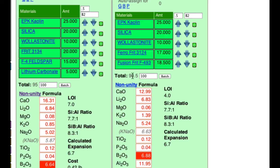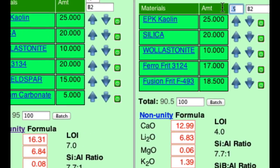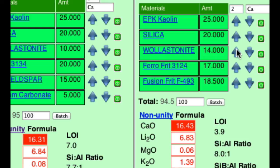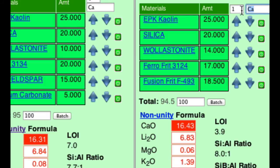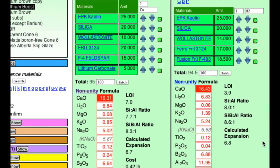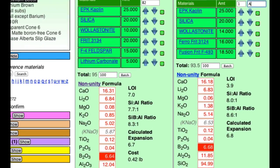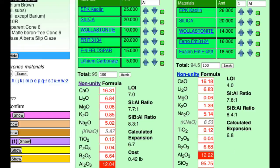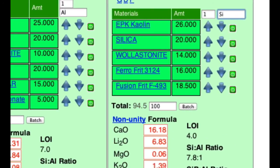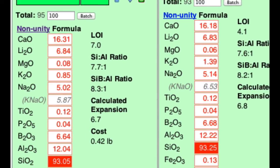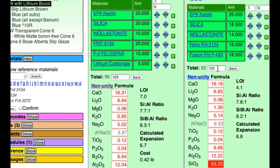Now we can do the calcium. I'll increase the wollastonite, maybe two at a time, typing 'CA' to watch it. We've matched that already. Then I'll switch back to B2O3 and take the frit down just a touch. Now I need to supply a little more alumina from the kaolin — and we're good. Then I'll just match up the silica. That should be good. Now I'll just re-total the recipe.